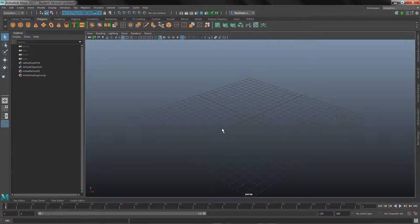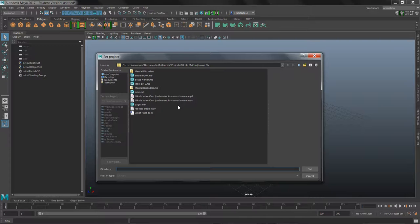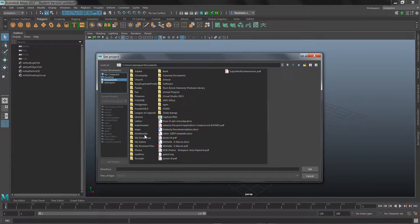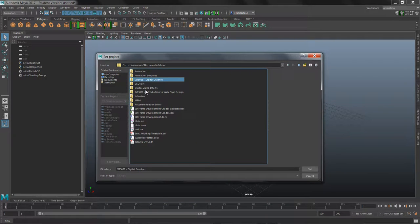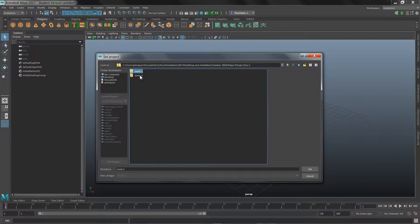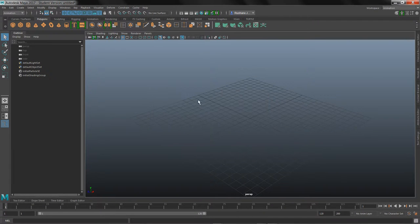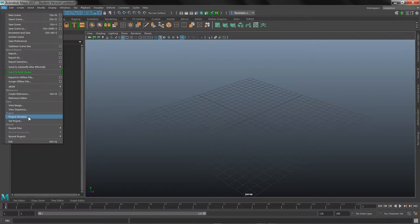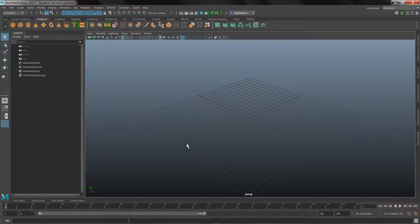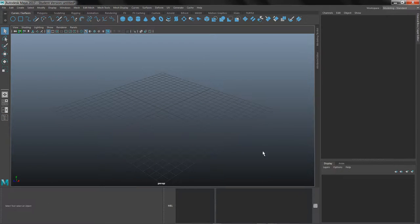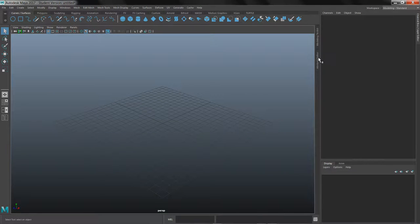First let's do what we normally do and set our project. I'm going to set my project to a location you can find afterwards - go to where I have my store and folders, set the project there, create a default workspace, and open the project window. Let's accept this and it'll create all those different folders. I'll change my workspace from animation to modeling standard.